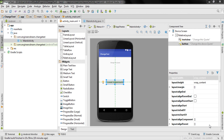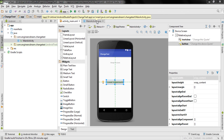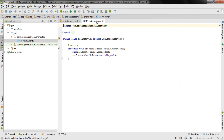Hey, what's up guys, welcome back. This is Dinesh here and in this video we'll finish the Change Text program by writing the code inside our MainActivity.java. In the previous video we wrote the code for our activity_main.xml, so now moving on we'll finish the code in MainActivity.java.